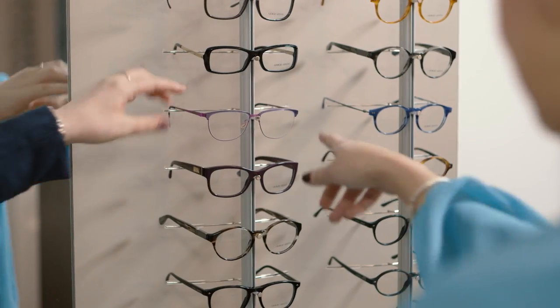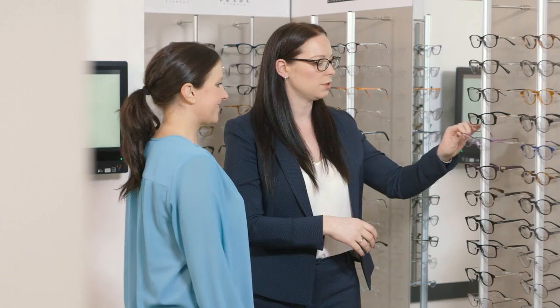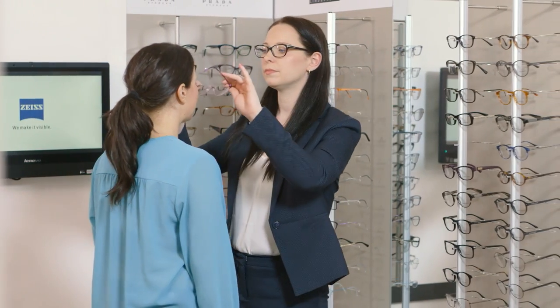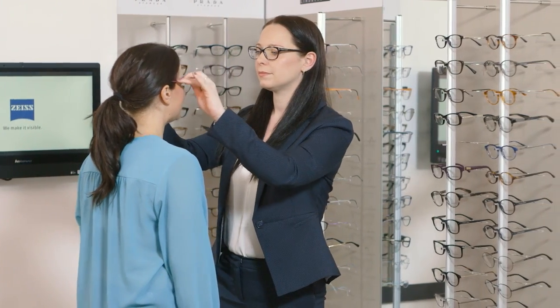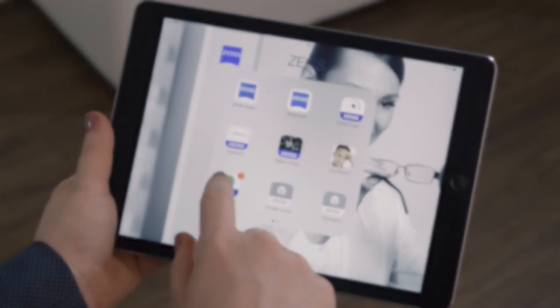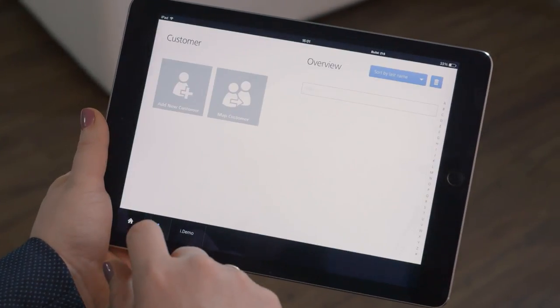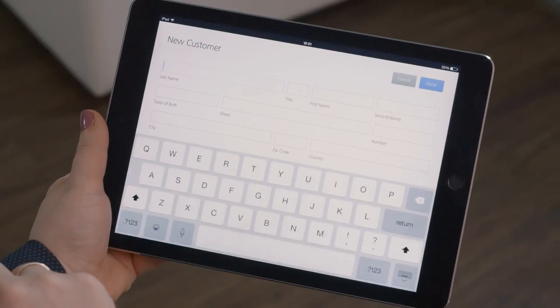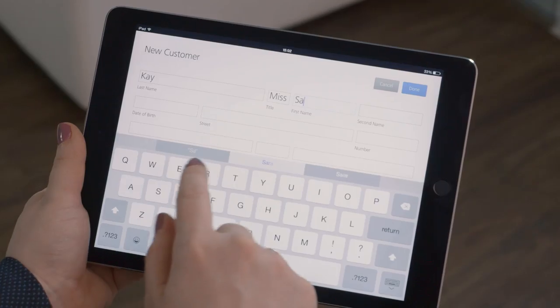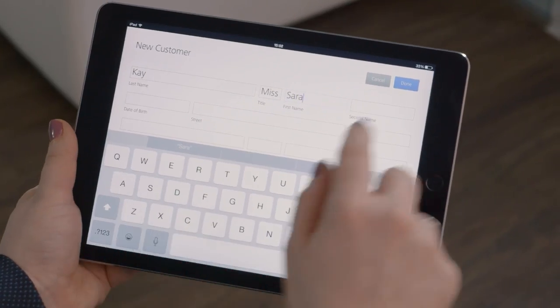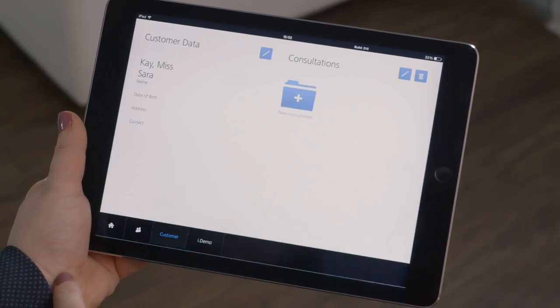Taking measurement and centration data with i-Terminal Mobile by ZEISS is simple, fast and accurate. To begin, the dispenser creates a patient record. This allows the patient measurement data to be stored and retrieved instantly, or at any time again in the future.